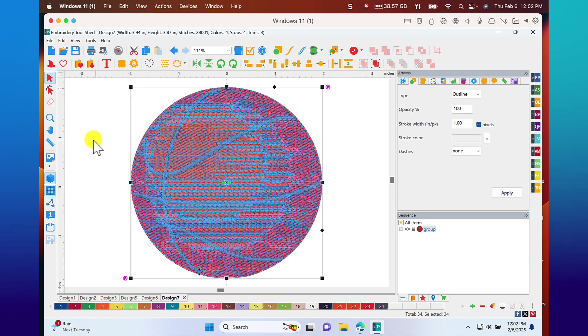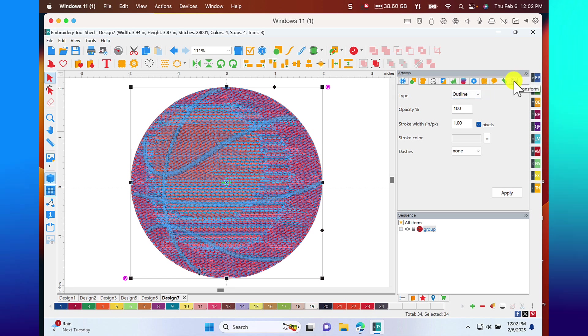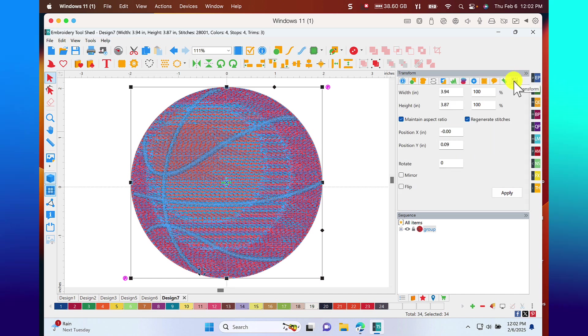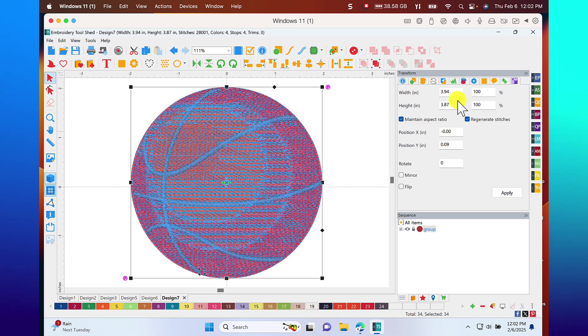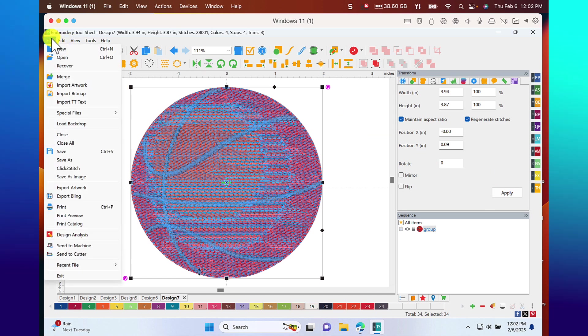Now the overall size of this design, if you go to the transform icon, it shows you the size of the design. It's 3.94 by 3.87. You can easily change that. We'll choose file, new.